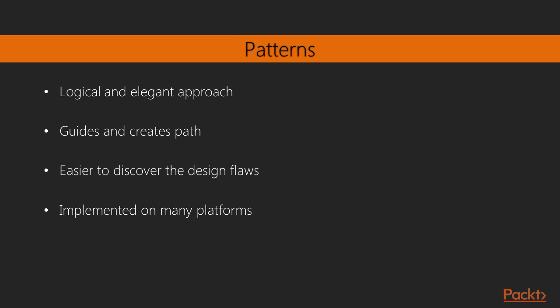Patterns provide a logical and elegant approach to solving many of the development problems that coders face. These patterns act as a guide, creating a clear path from problem to solution. Although applying a design pattern does not guarantee best practice in itself, it will hugely assist the process and make the discovery of design flaws far easier.